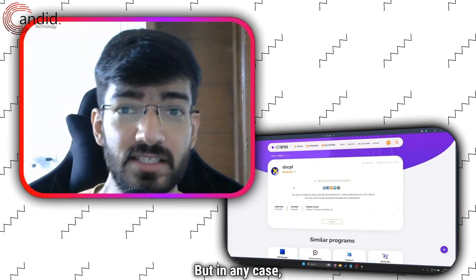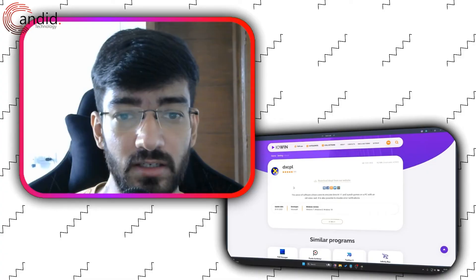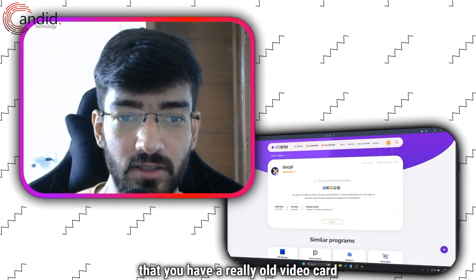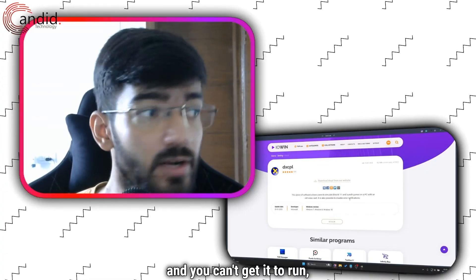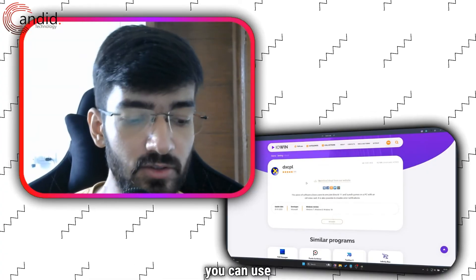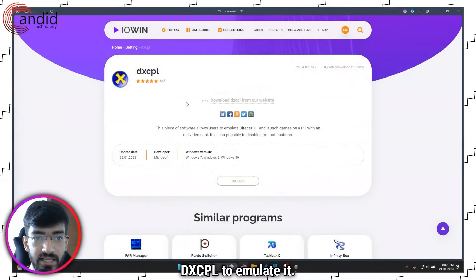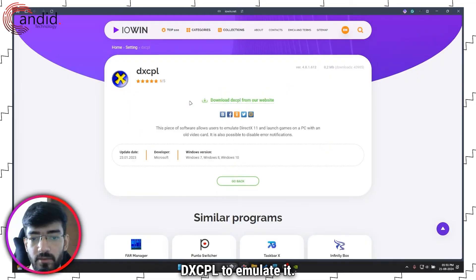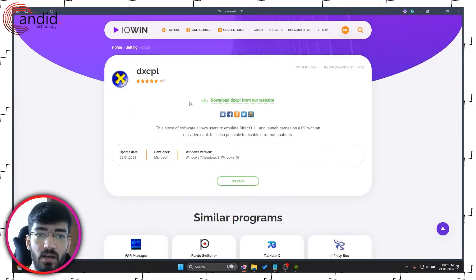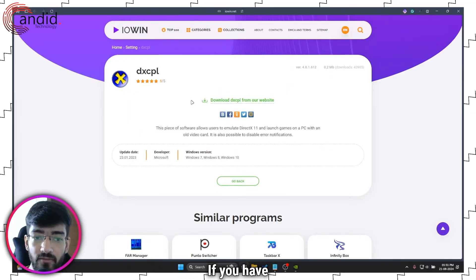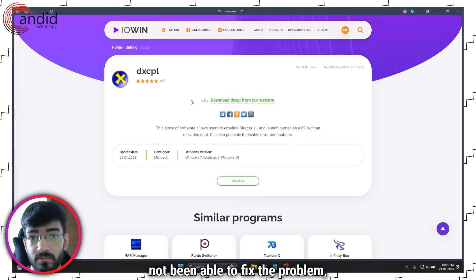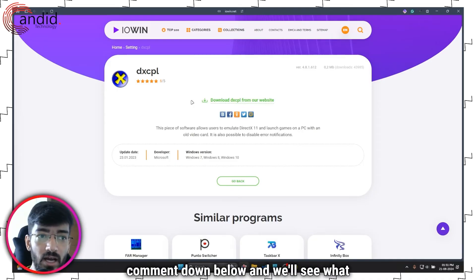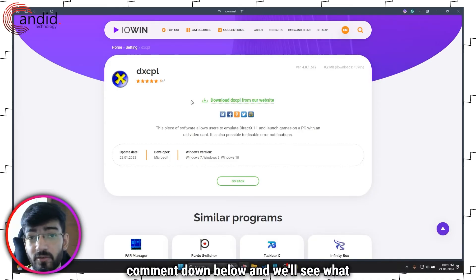But in any case, if you feel that you have a really old video card and you can't get it to run, you can use DXCPL to emulate it. Once again, I don't recommend it. If you have not been able to fix the problem, comment down below and we'll see what we can do about that.